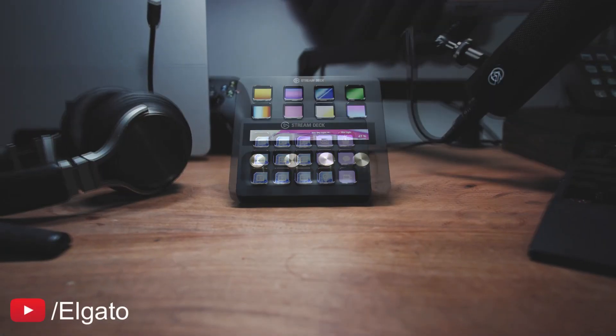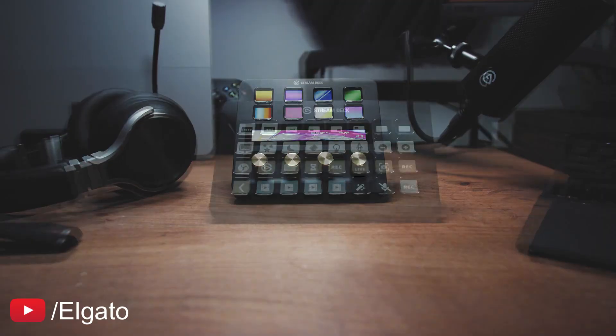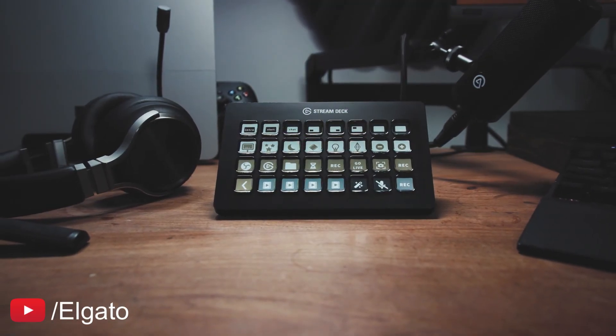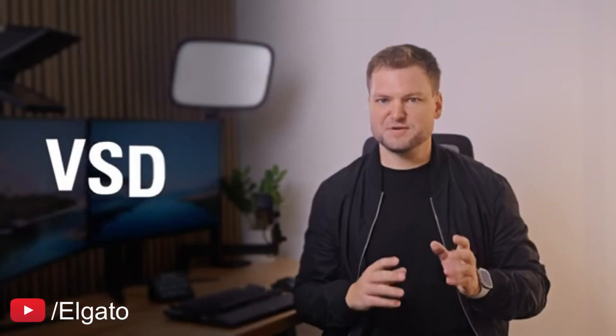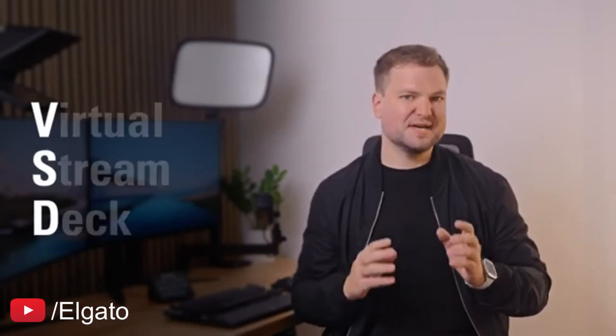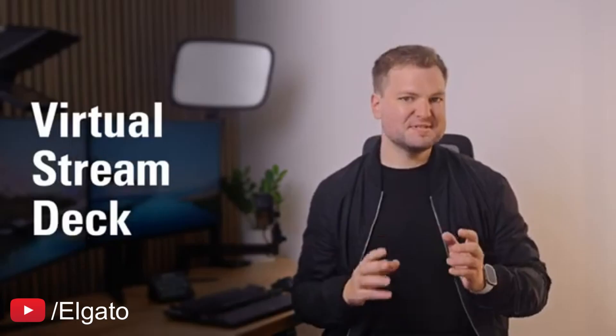So just the other day Elgato, the company that makes stream decks and other things, just came out with a new update called VSD or virtual stream deck.